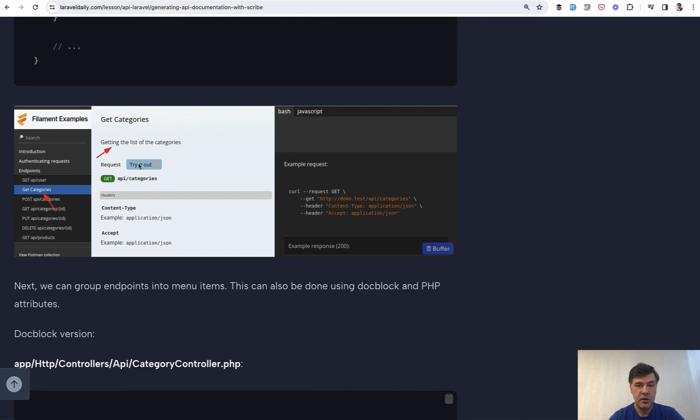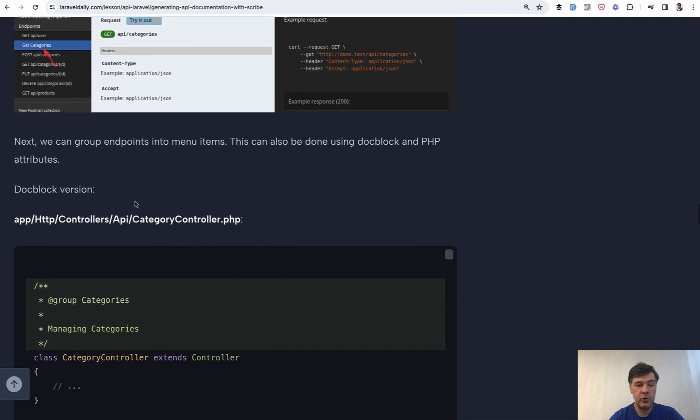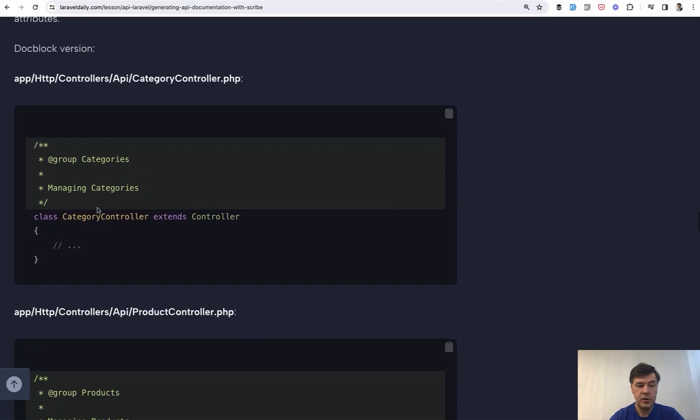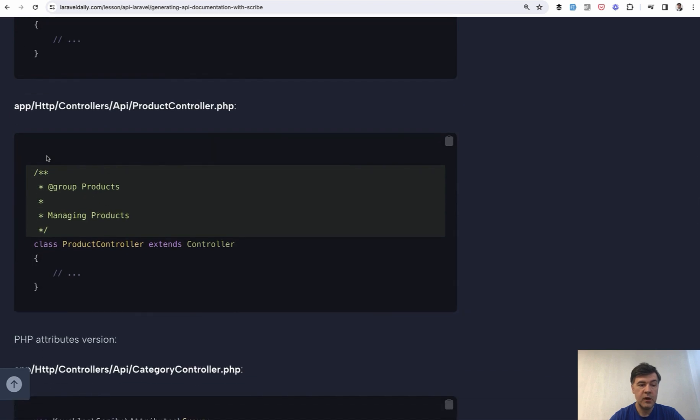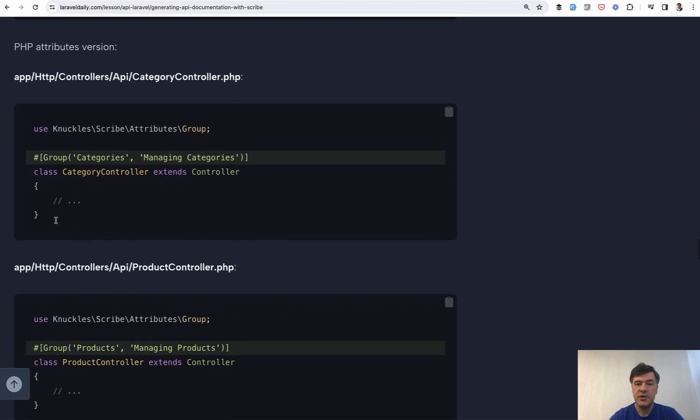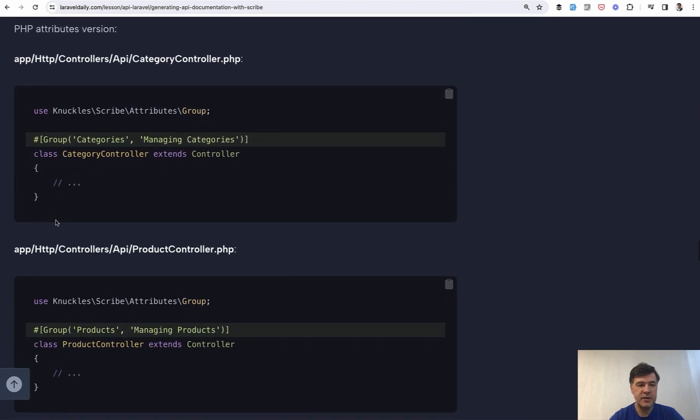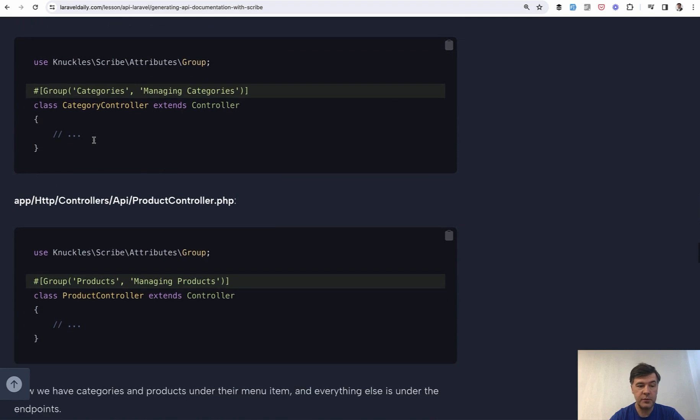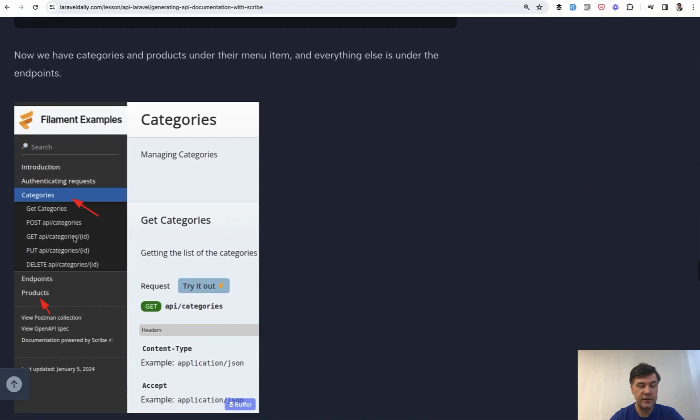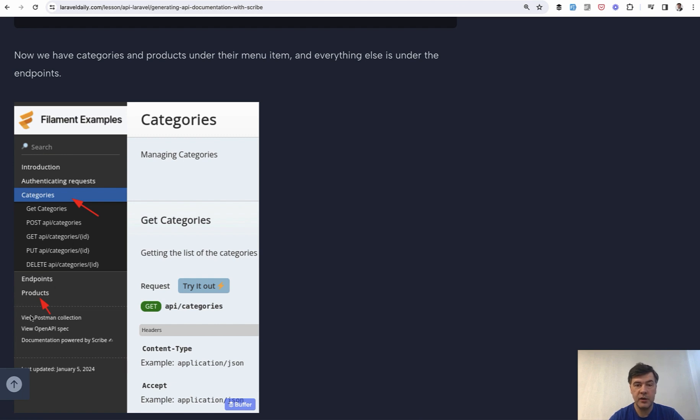And that changes kind of making it more readable for human eye. Then you also can group controllers into groups again with dog block comments. So there are various syntax options. Group also with PHP attributes. And then the result of that is group like sub menu items for categories, and then separately products. So grouping endpoints is possible.